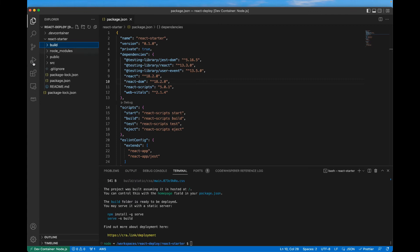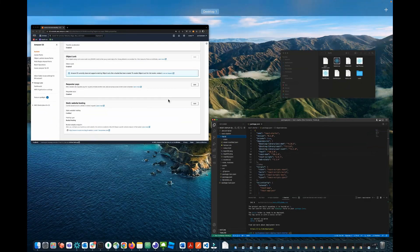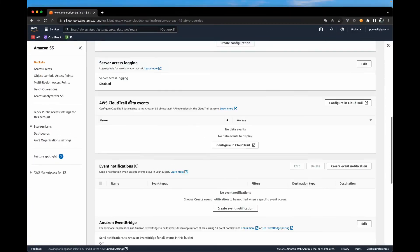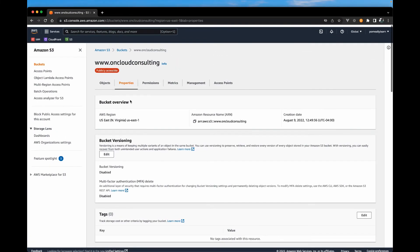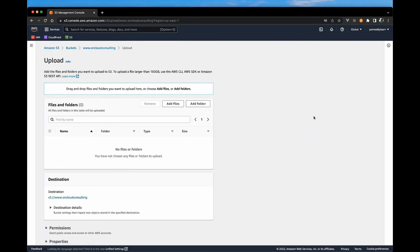Now that our site is built, we should be able to grab all these files within the build folder and copy them over to S3. So if we go back to our S3 bucket, scroll all the way up. And you want to go to objects. And we want to upload objects. And the easiest way is to drag the files over.